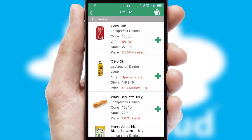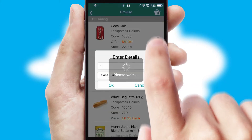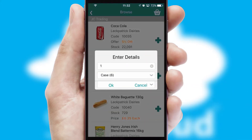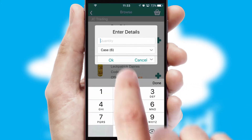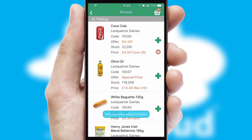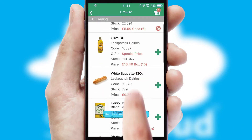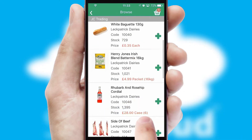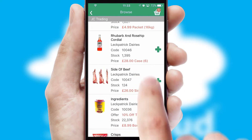Once you have found the required item, simply click, enter the required quantity, unit of measure, and then confirm. A basket icon will appear beside the product to confirm it has been added to your order.